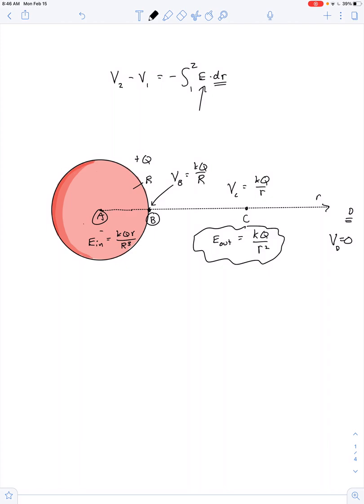The key difference is the electric potential at the center, point A. If the sphere were metal, the potential at A must equal the potential at B — any difference would drive a current through the conductor. Because this is plastic, an insulator, the potentials don't have to be equal; a difference in potential won't drive a current.